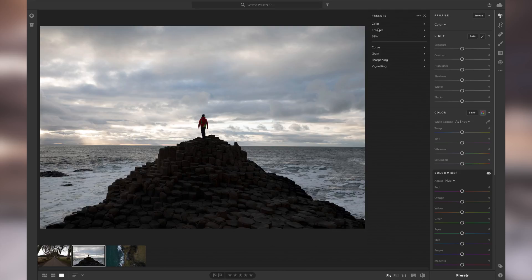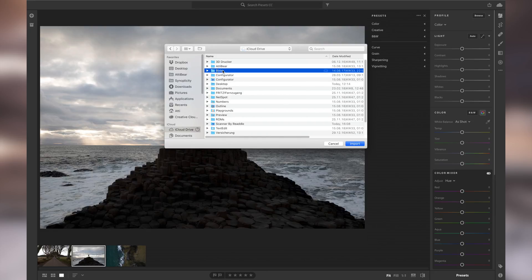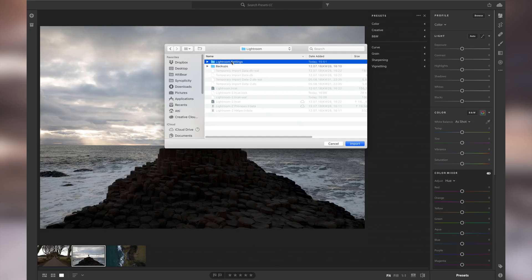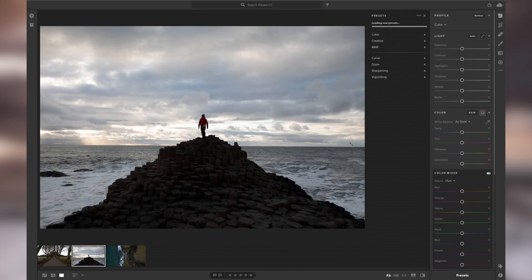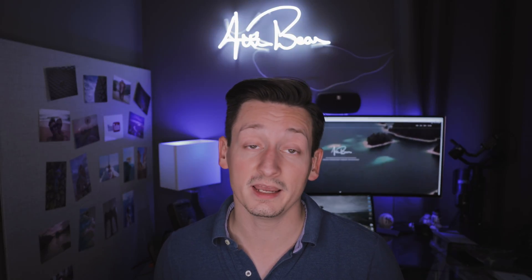Unfortunately you are missing all your custom presets that you are used to from Lightroom Classic CC. To get access to your custom presets, click on the three dots and select 'Import Presets.' Now head over to your Lightroom Classic CC settings folder, select your presets, and hit Import. All the presets from your settings folder are now going to be imported into Lightroom CC.